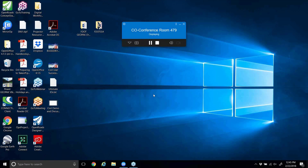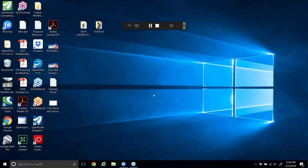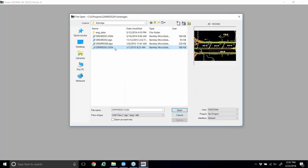We'll go ahead and get a fresh set of files for Chapter 10, which will look at some of the generic built-in reporting options, as well as the custom reports and the creation of the drainage tabulation sheet. Power Geopack is going to remember the DRPRRD01 file. We're using the user of FDOTSS4, and we also get the interface FDOTSS4 by using that SS4 icon.